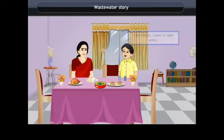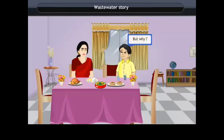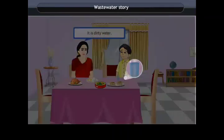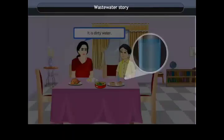Waste Water Story. A child says, 'I'm thirsty, I want to take water.' The mother responds, 'No, don't take it.' The child asks why, and the mother explains, 'The water is dirty and it's very unhealthy.'